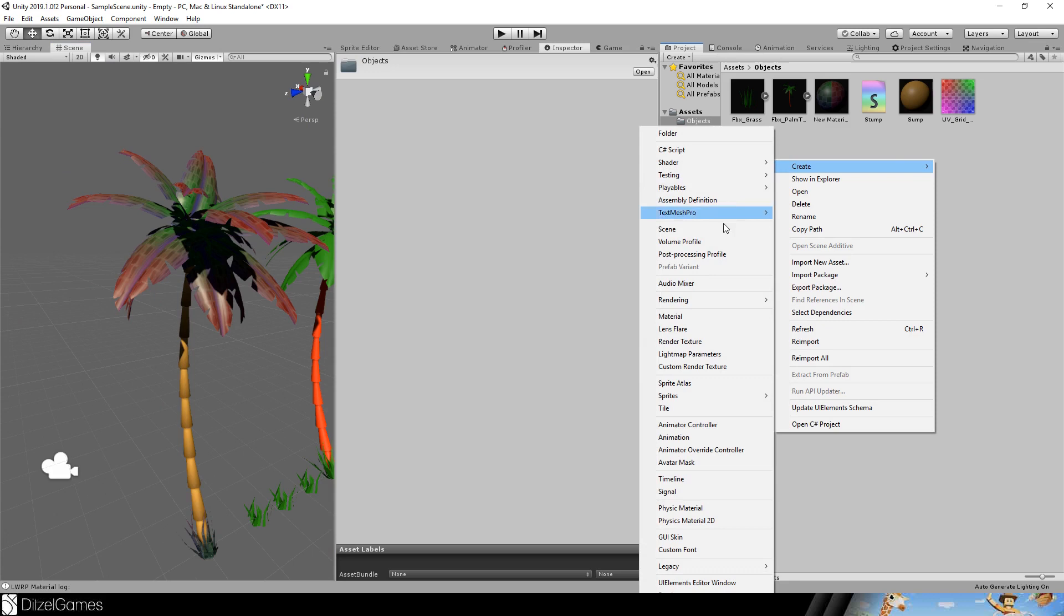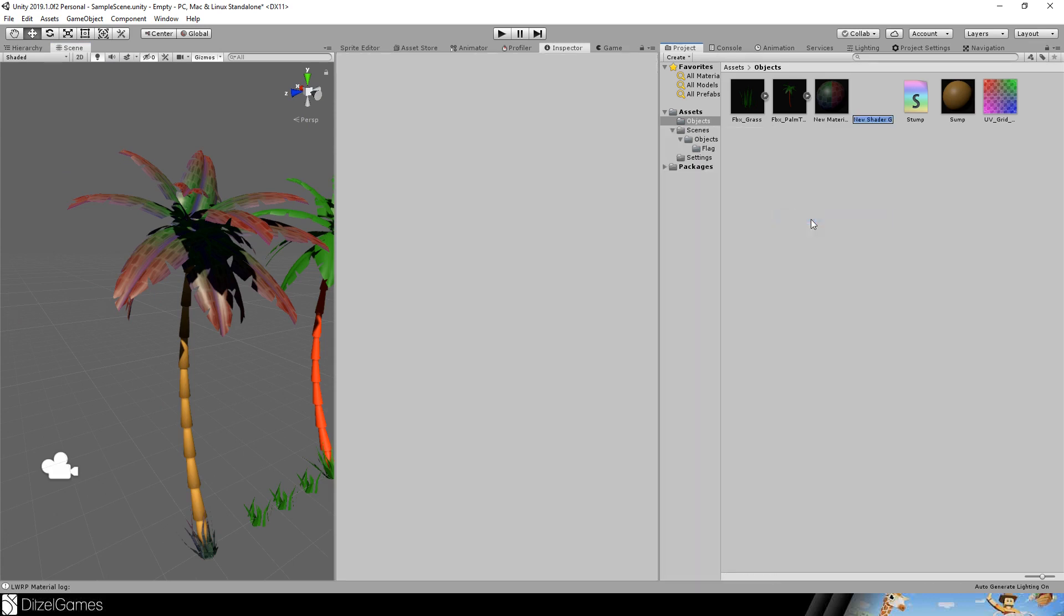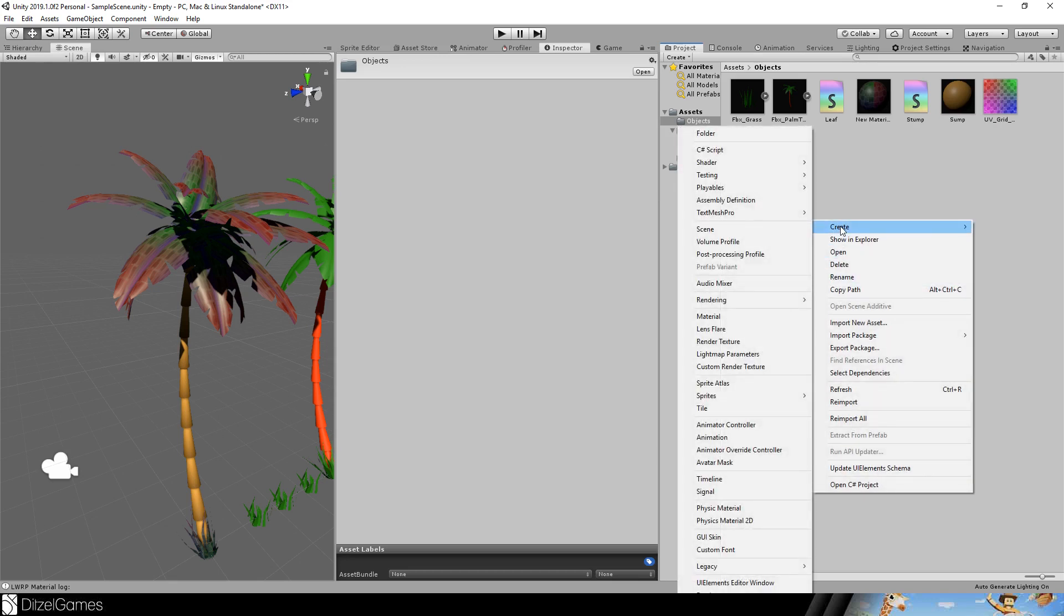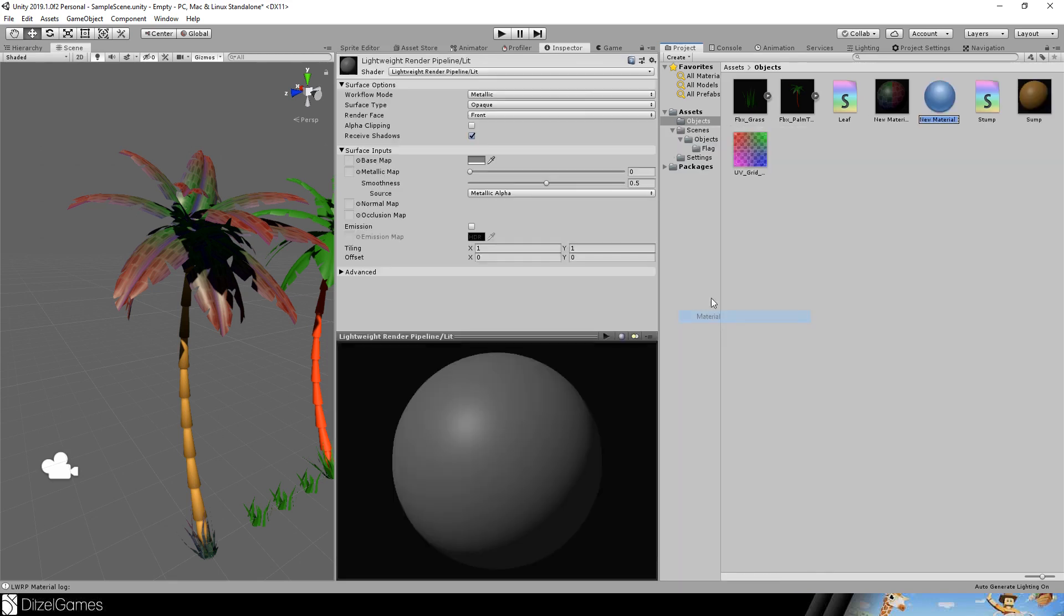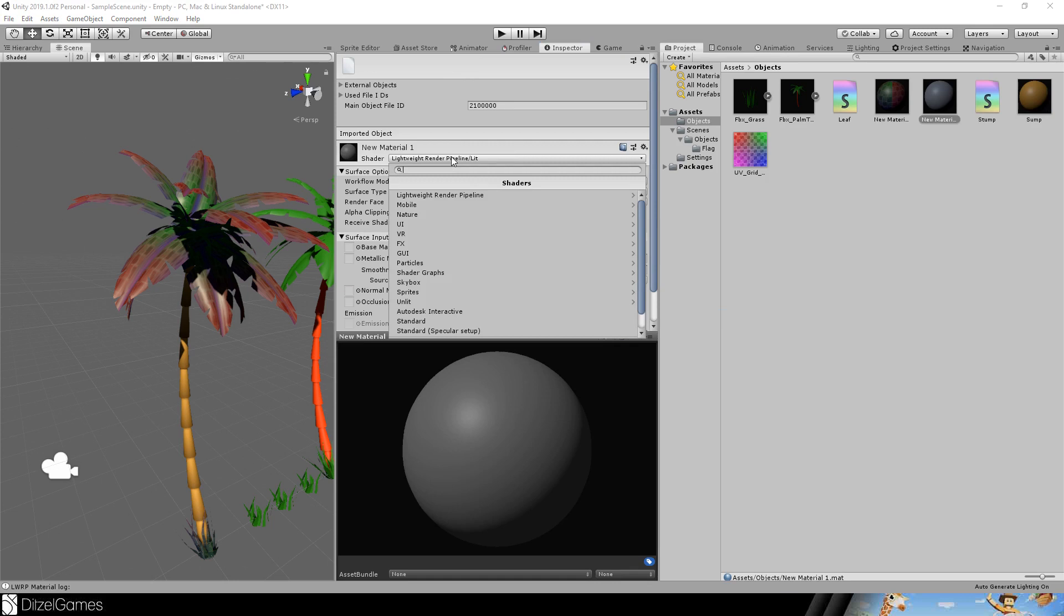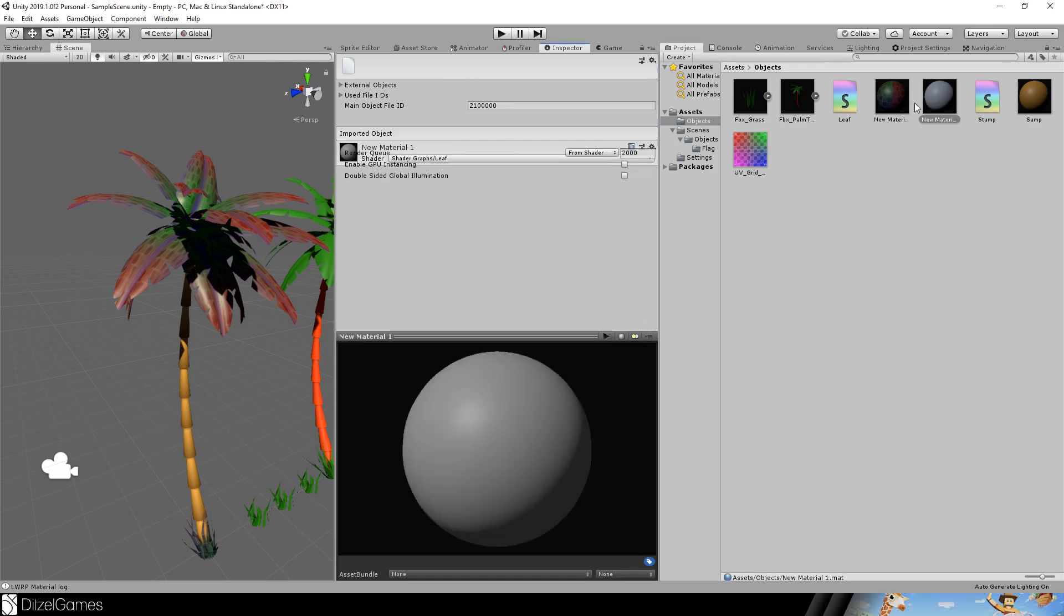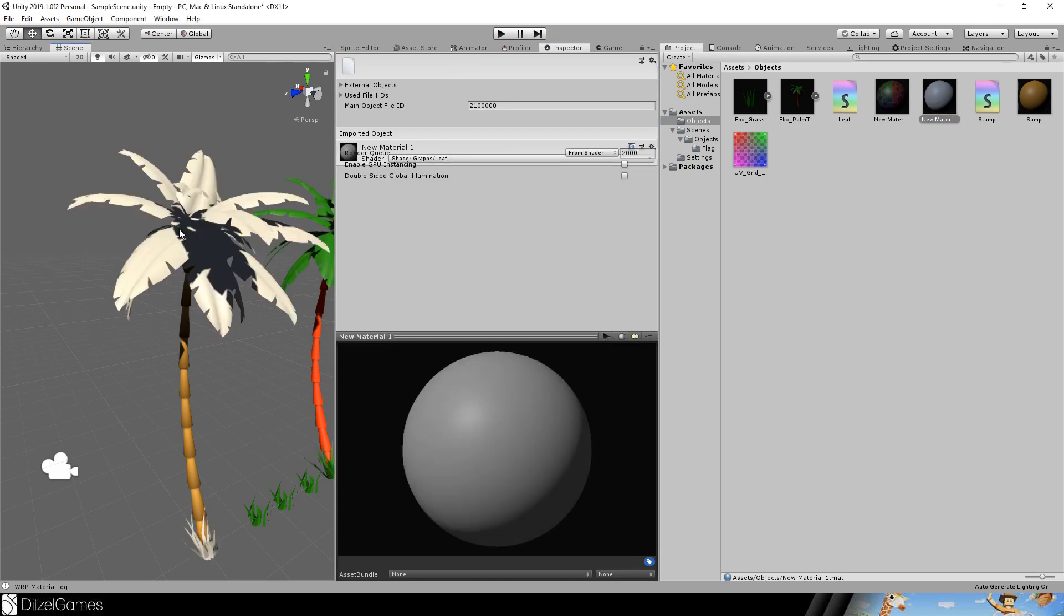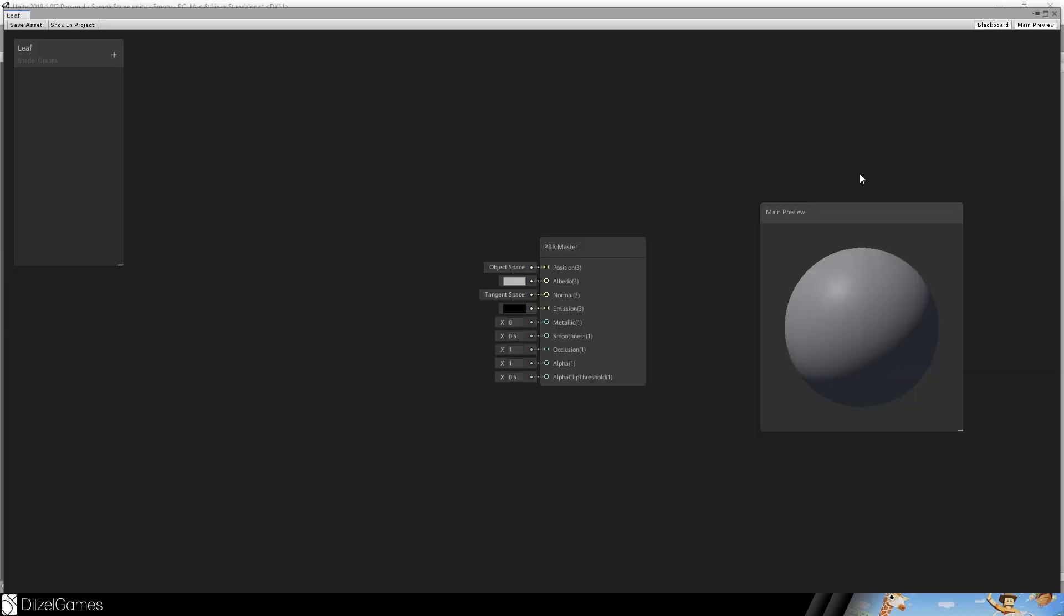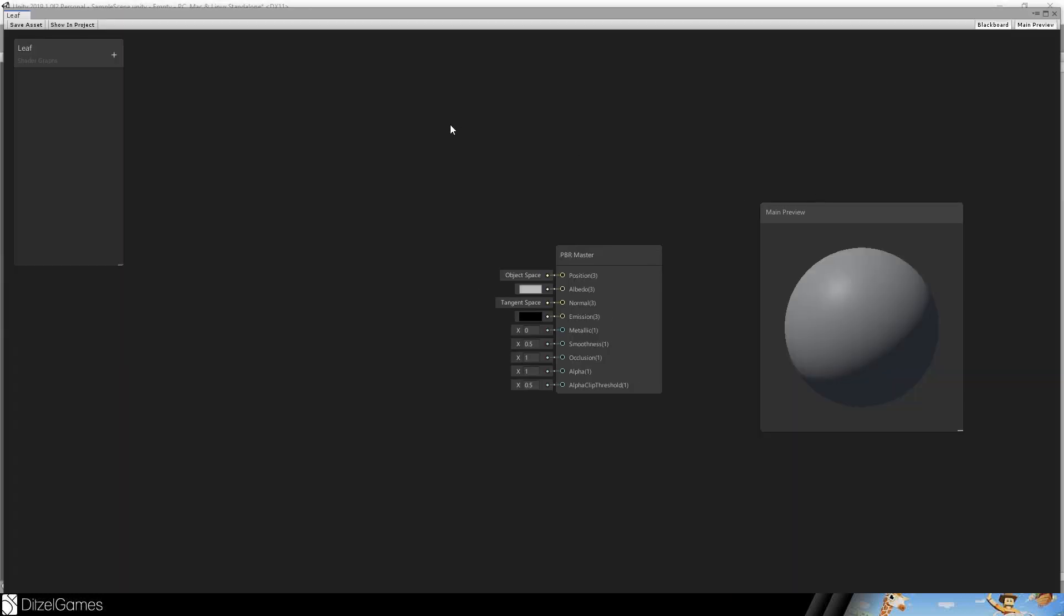Let's go for the leaf. So create shader, PBR graph, leaf and we will create a material and we will look for leaf. There it is. And just drag and drop the material here.